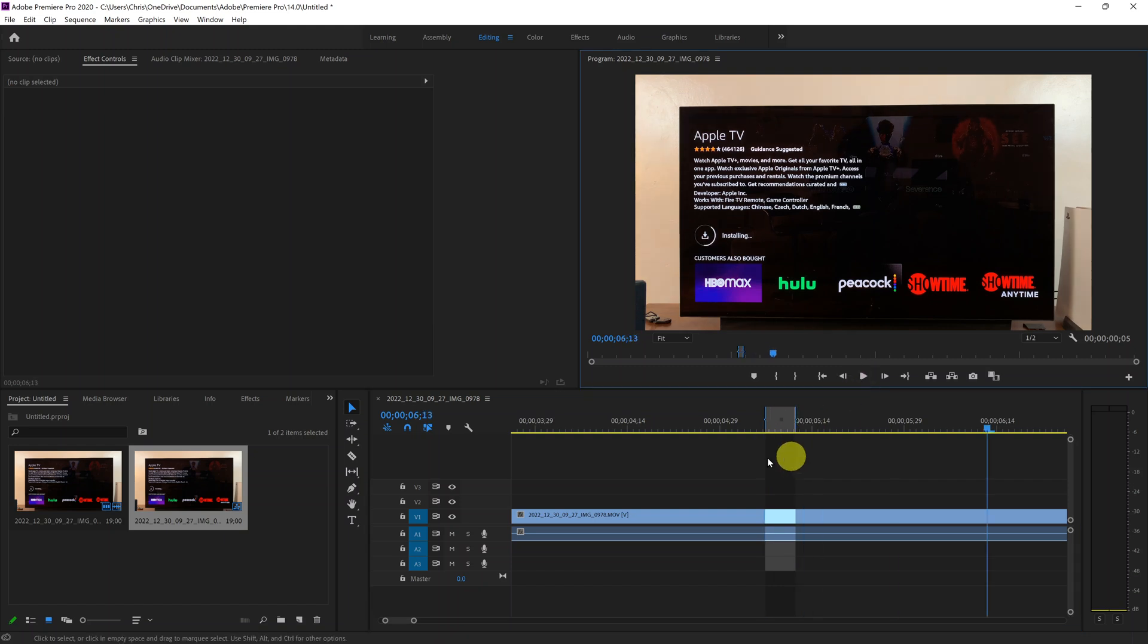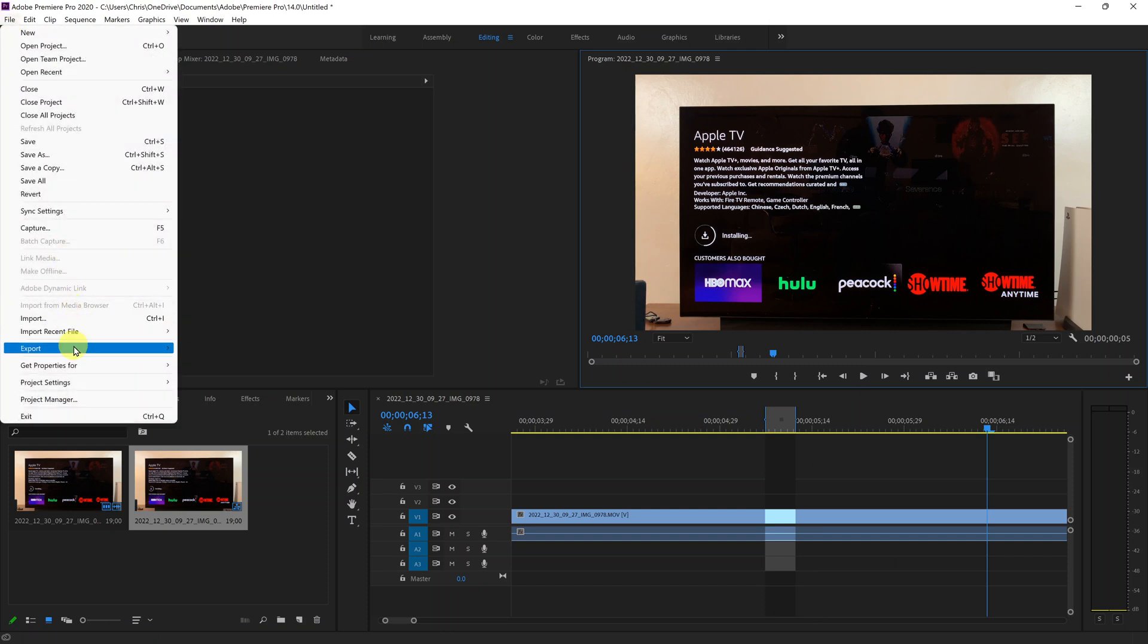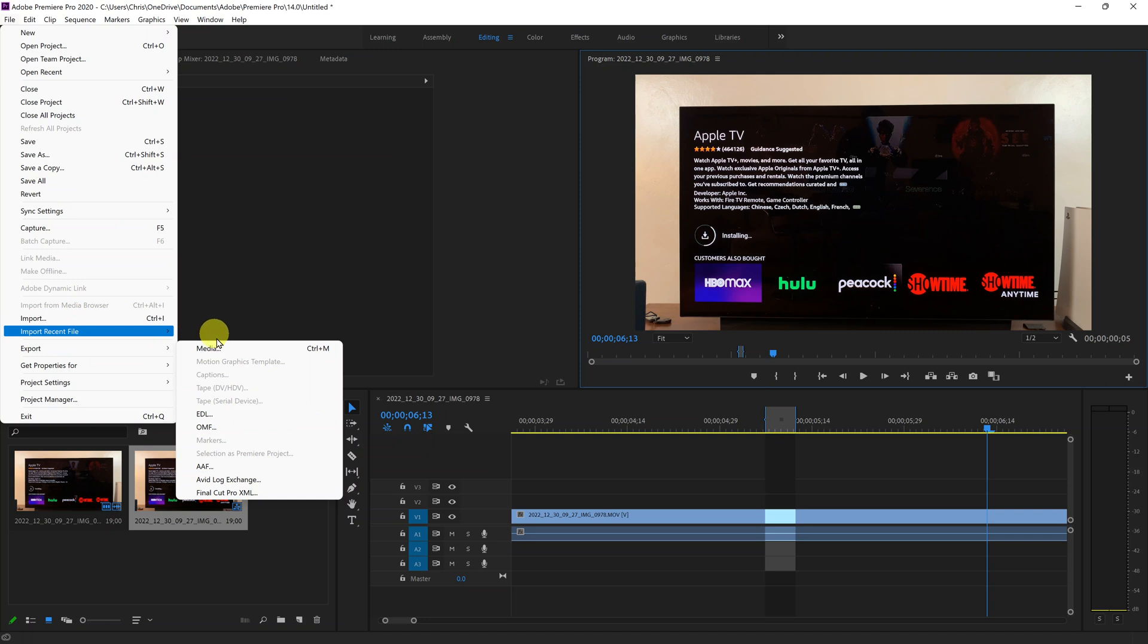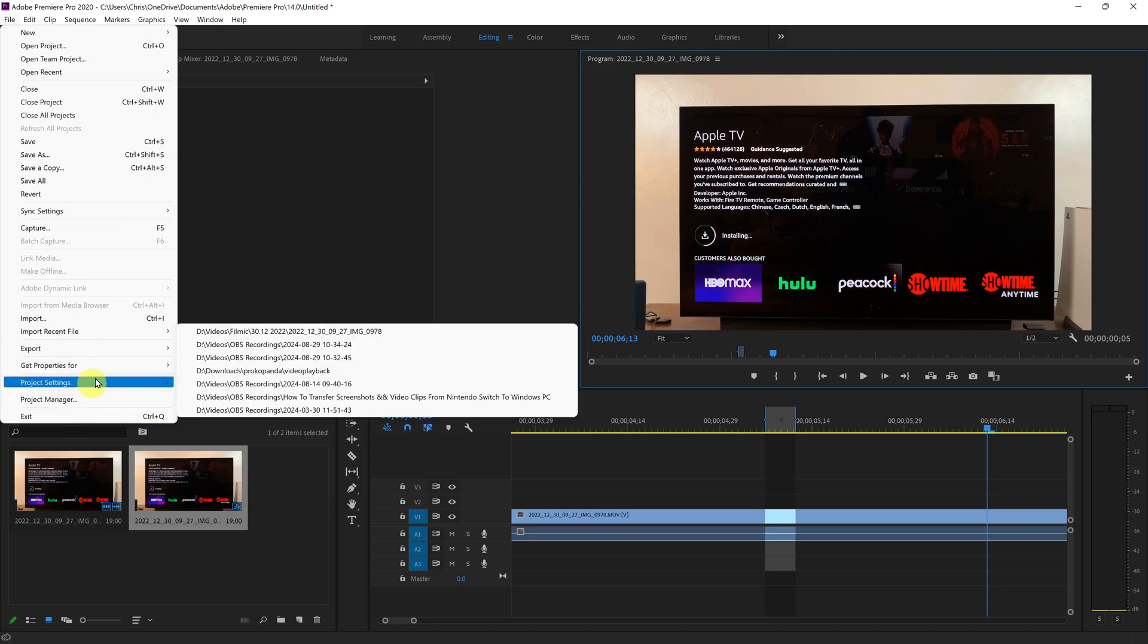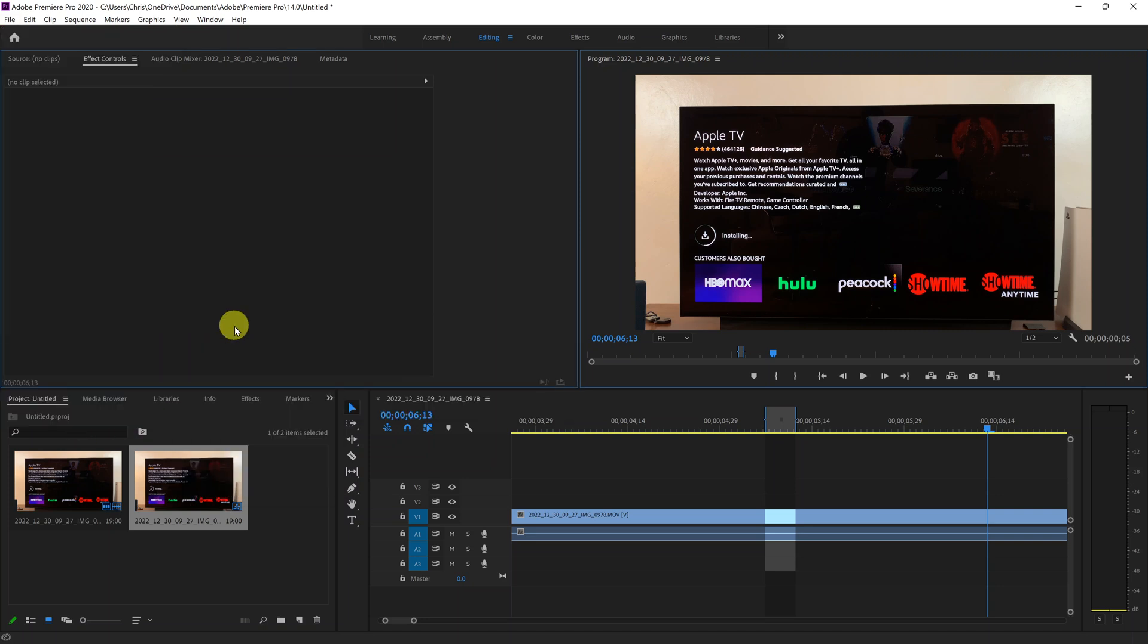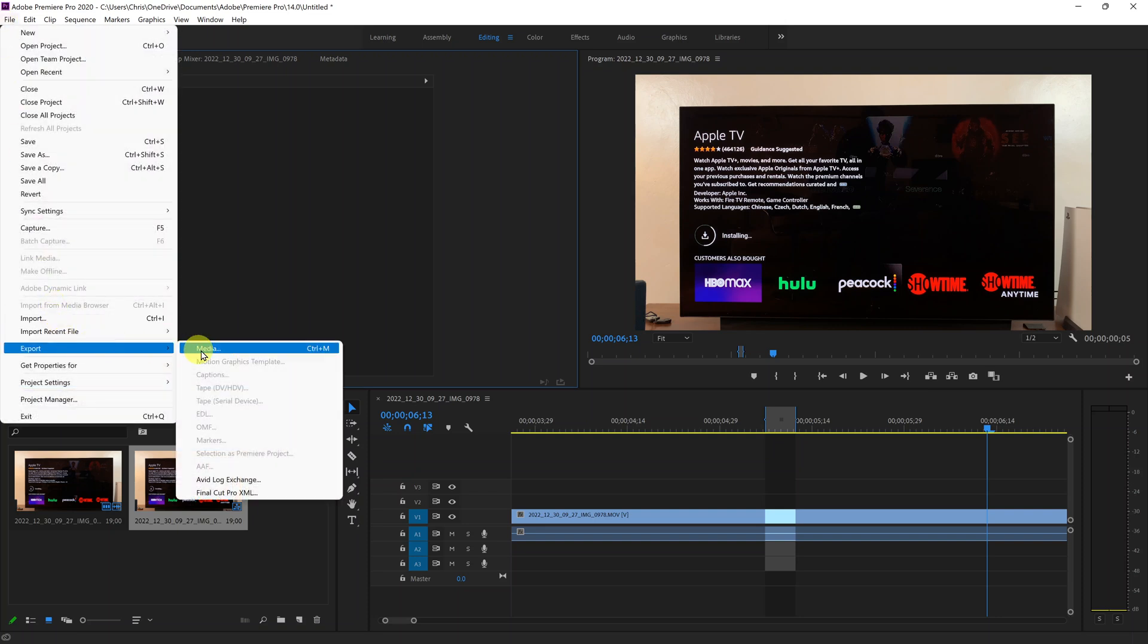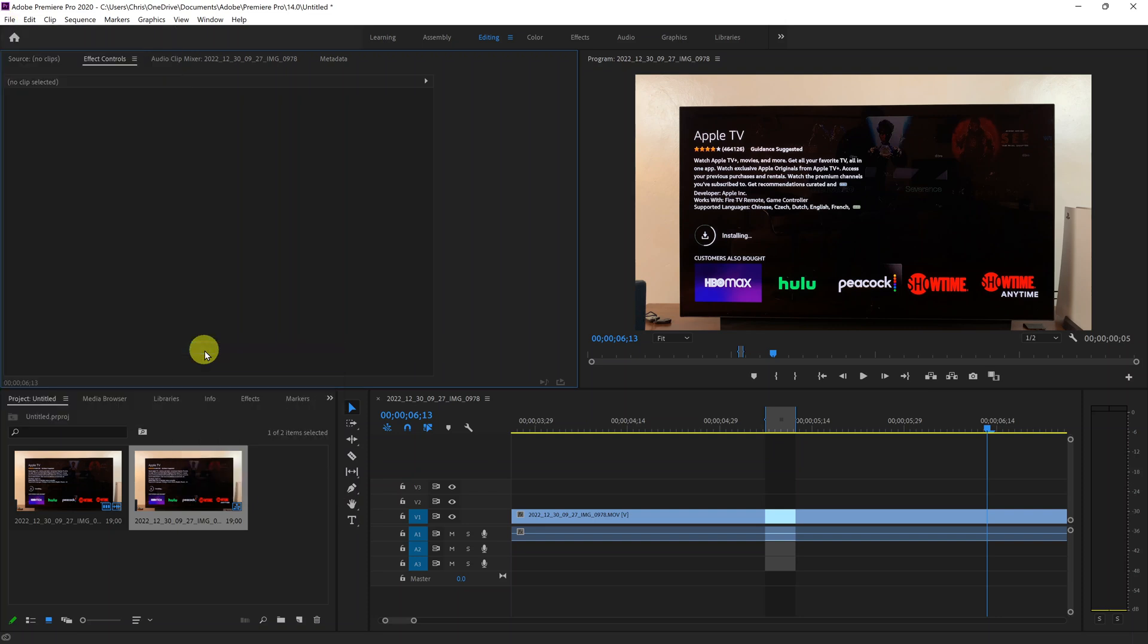So to export this, go to file in the top left corner and then select export. Then under export, select media. Let's try that again. Export media.